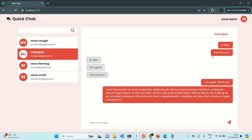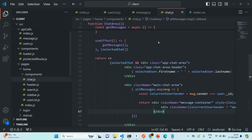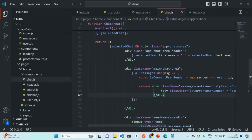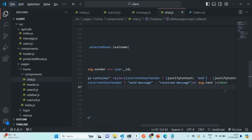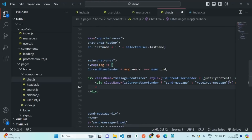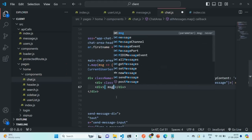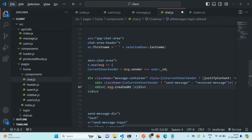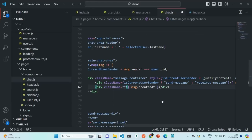Next, let's also go ahead and show the timestamp when the message was sent or received. Let's go to VS Code, to our chat.js file. In this chat component, we are displaying the message text. Let's add one more div, and in that div we want to display the time when the message was created. For that, we can say message dot created at. On this div, I'm going to add a CSS class called message timestamp.